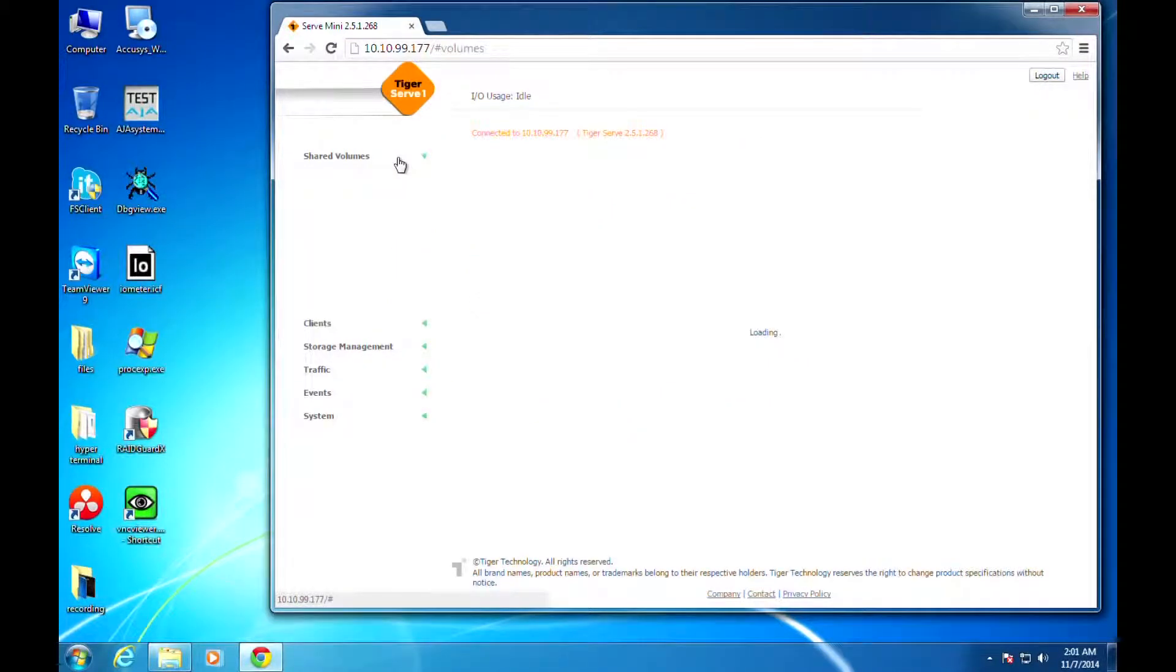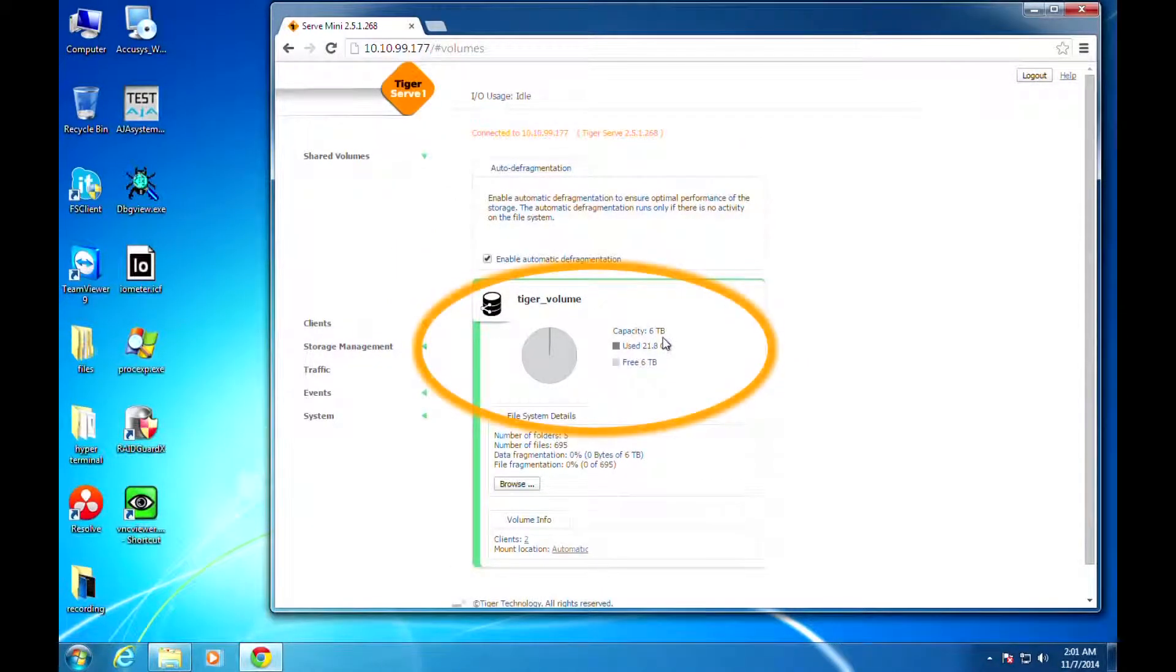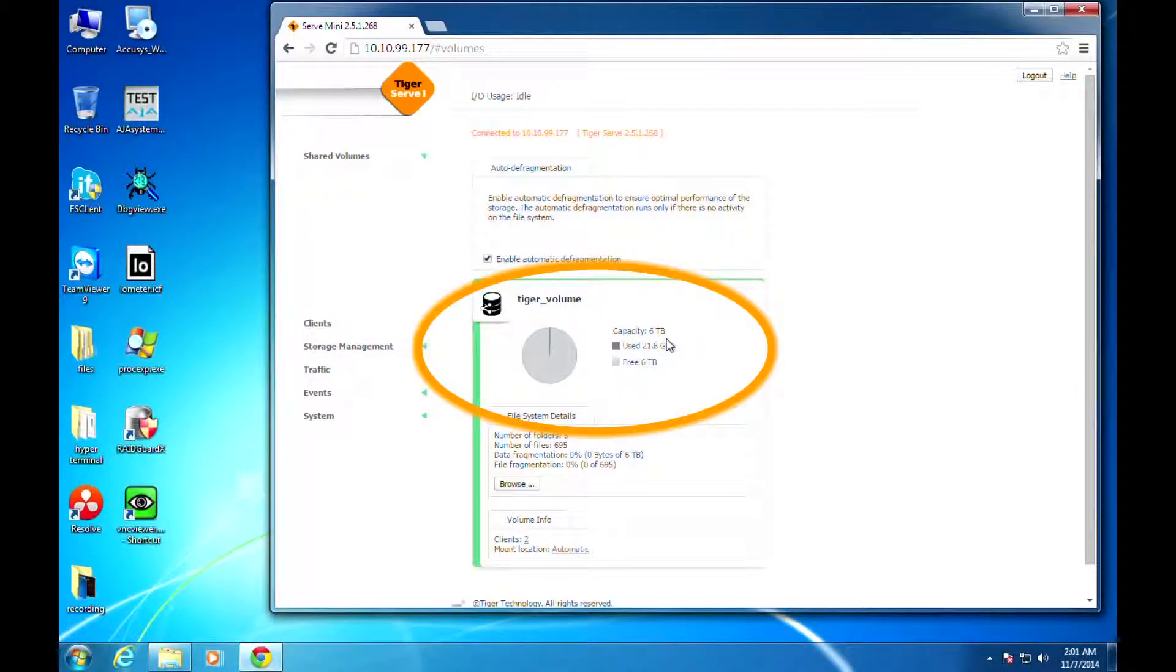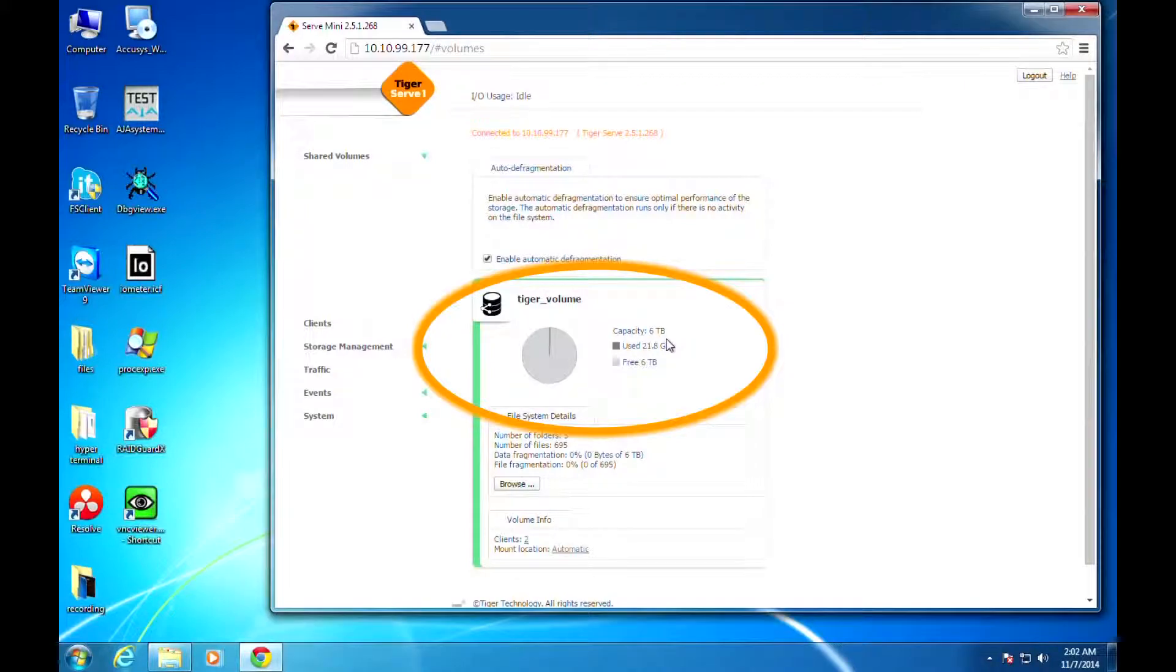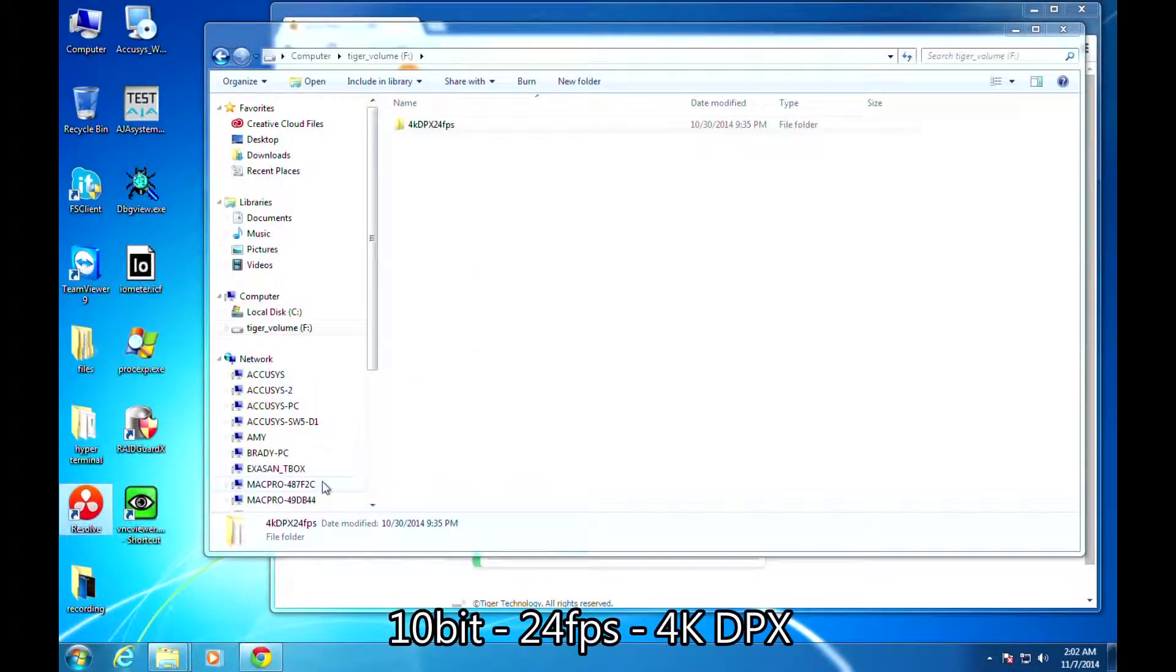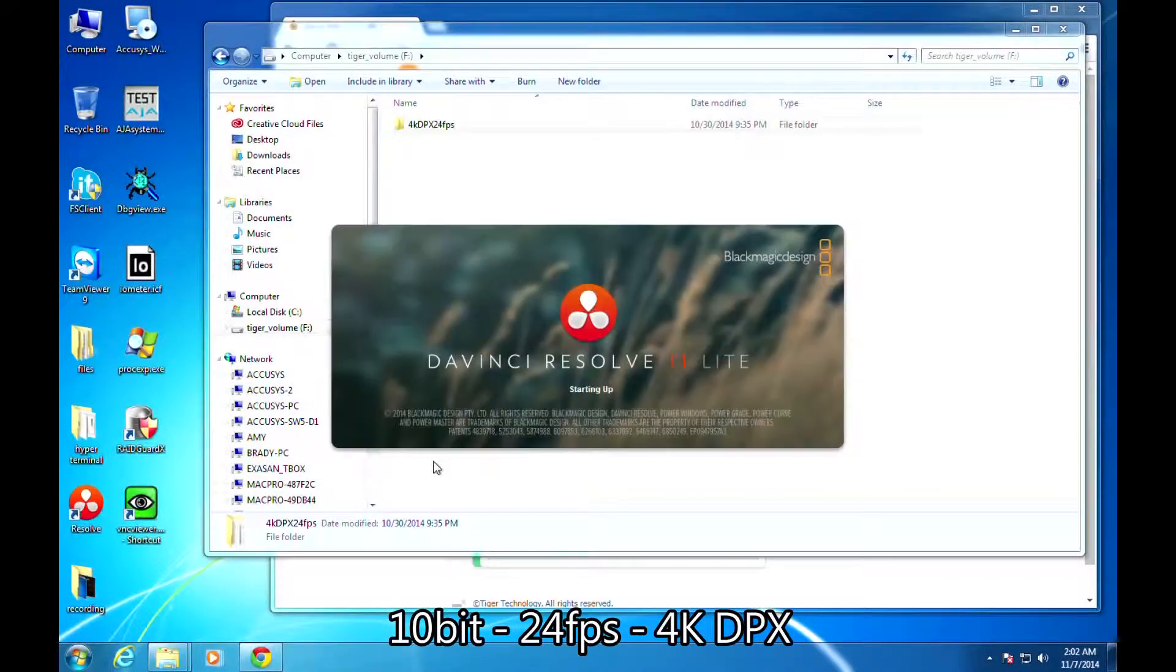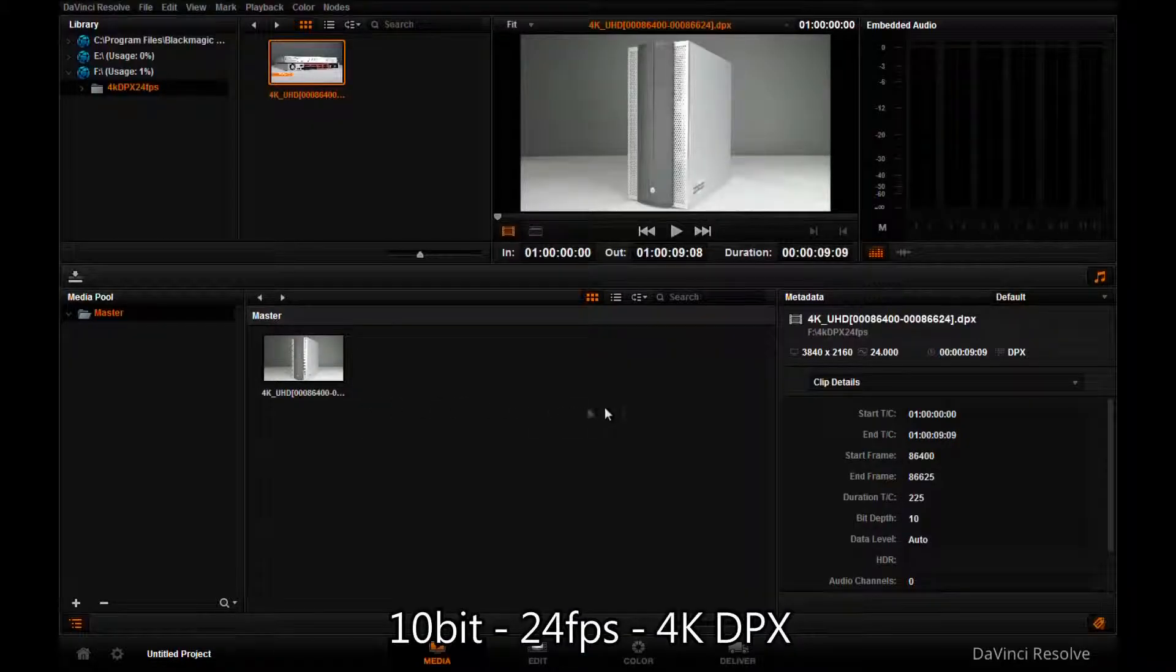You'll be able to see a common storage space at 6TB in shared volume, in which we have put a 10-bit 24 frames per second 4K DPX file. We're going to run the file using Blackmagic Design's DaVinci Resolve 11 to see how the performance goes.